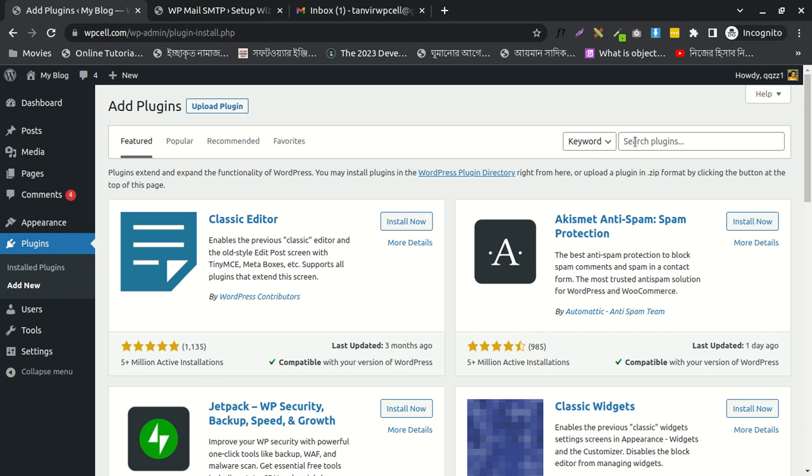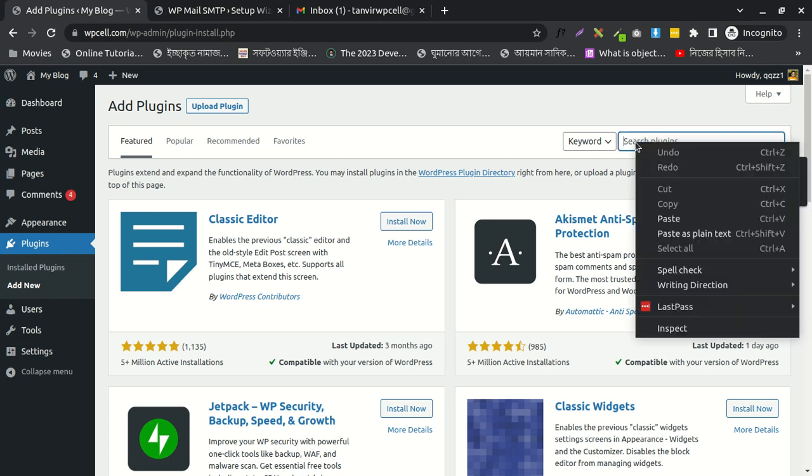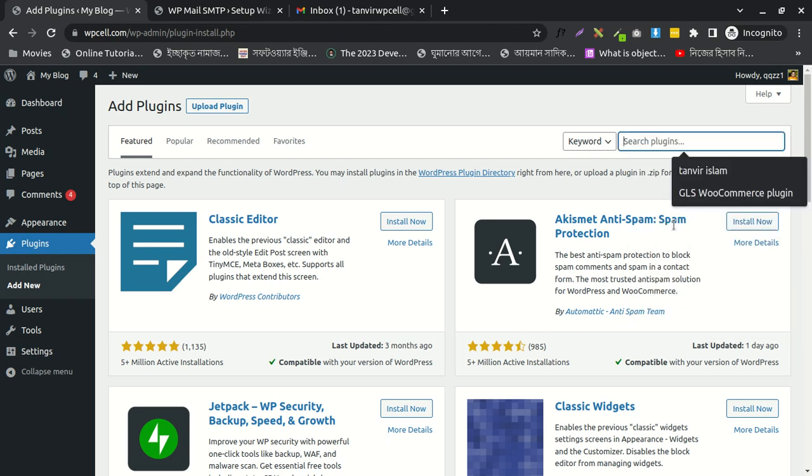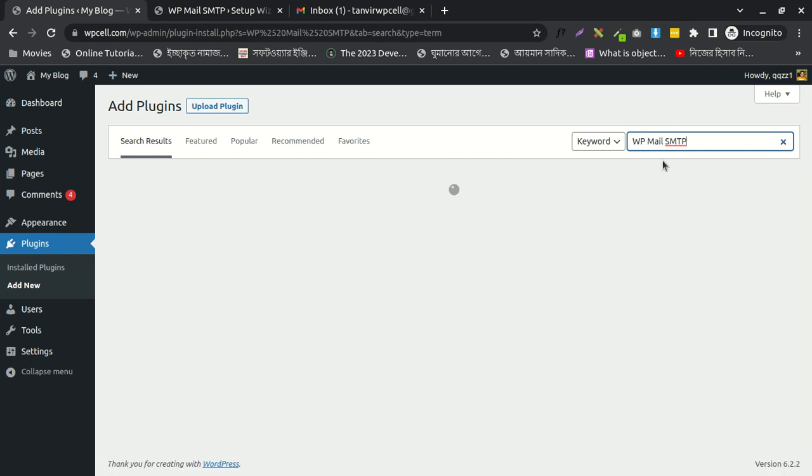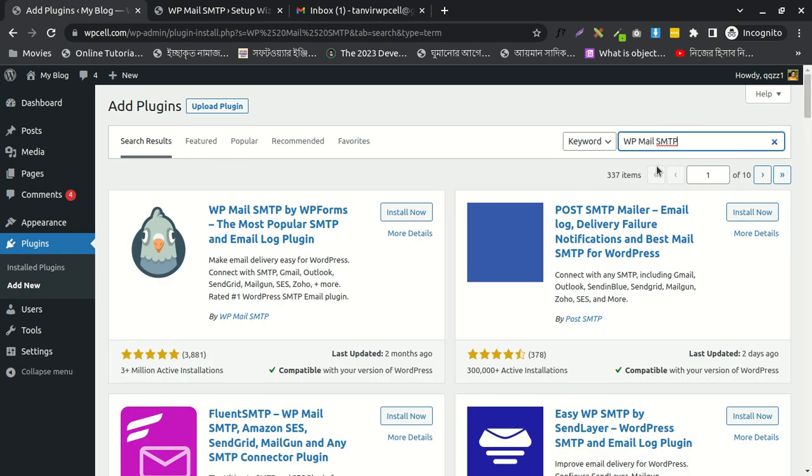Hello guys, welcome. Today I wanted to show you how to add Gmail SMTP to your WordPress site. First, you need to search for this plugin and install it.